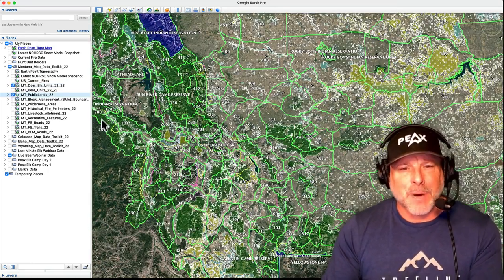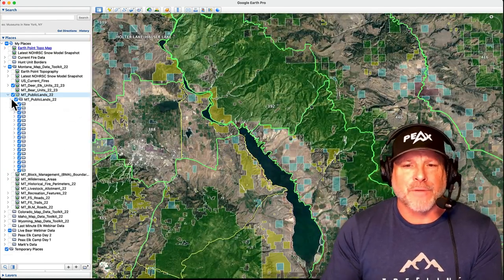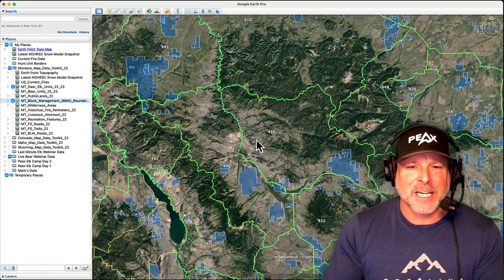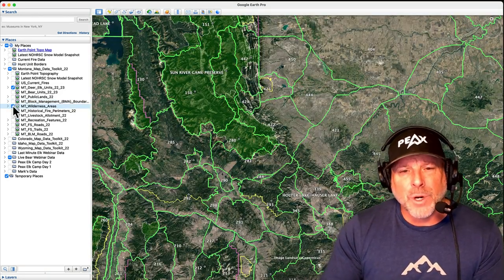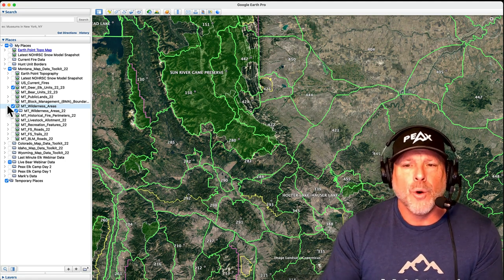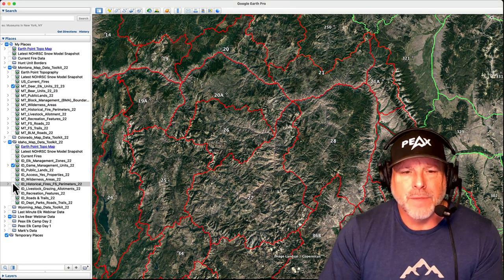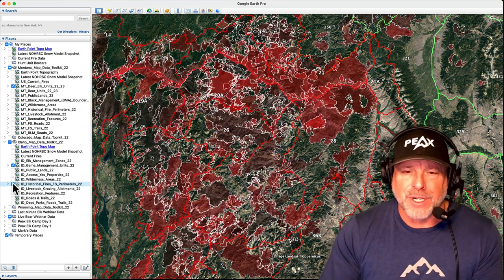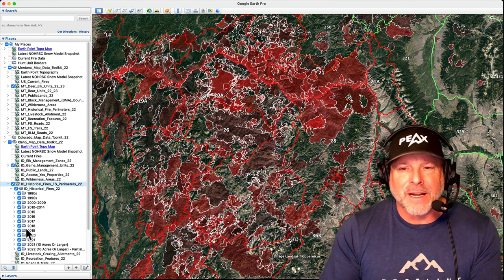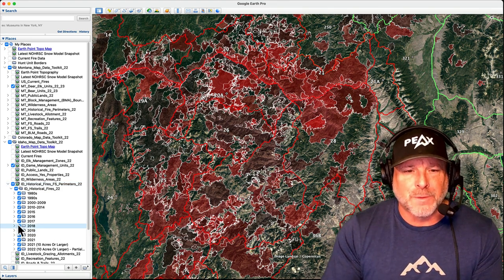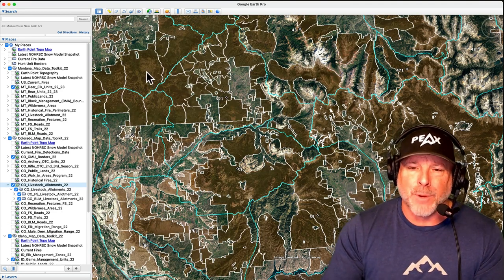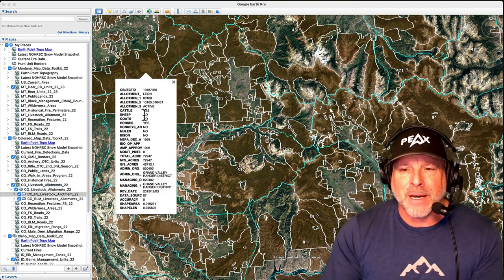Federal and state public lands colorized for each agency type. State-specific private land hunting access programs. Designated wilderness areas including BLM wilderness and wilderness study areas in some states. Historical fire parameters from 1980 up to current — this fire data is selectable by individual or groups of years.